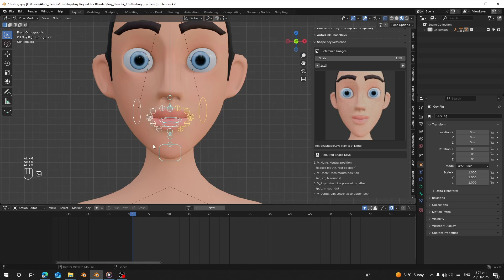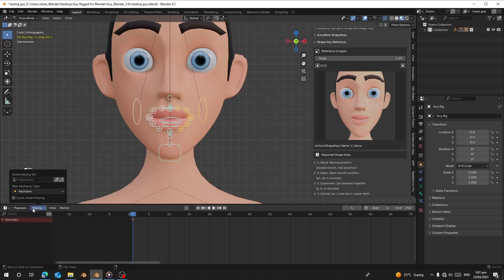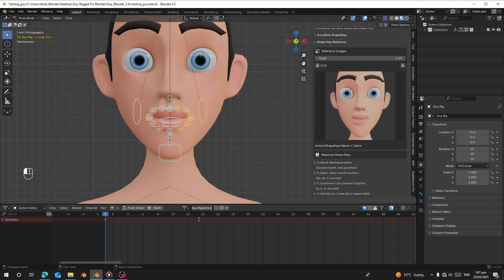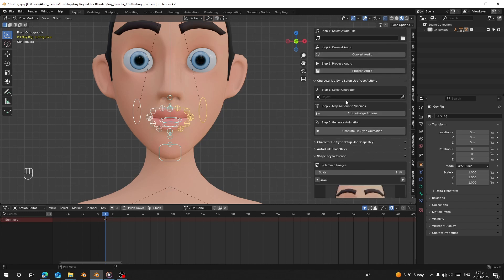We don't have any action here and we are in pose mode, so first we need to create an action called 'vnn_none'. This is the neutral position, close mouth, rest position. You can reset all your mouth bones with Alt+R or Alt+S to reset everything. After that, press I to insert a keyframe for location, rotation, and scale. When I insert the key, you can see it gives the action a default name — make sure we rename it. I'm going to rename it 'vnn_none'.